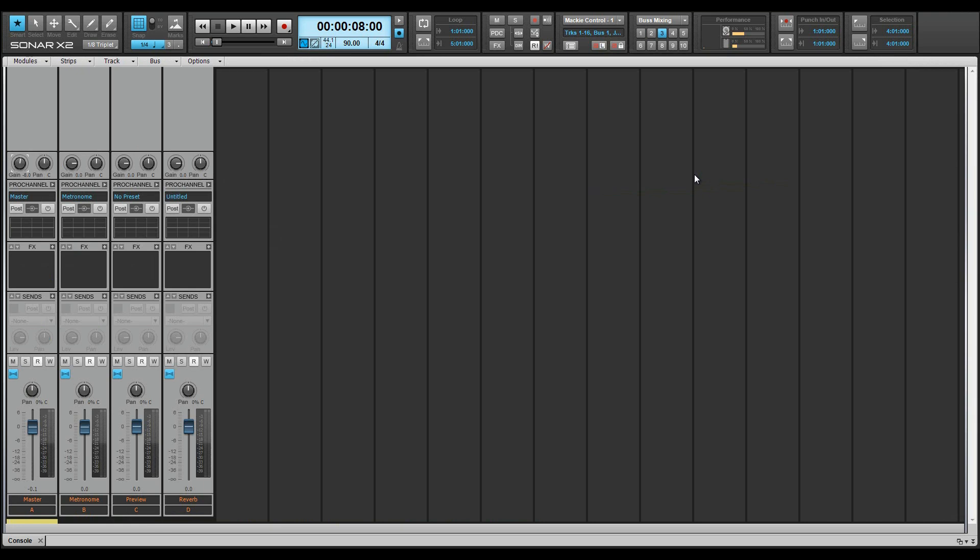Already you can see that once set up, screen sets can save an enormous amount of window dragging, resizing, and scrolling, not to mention changing settings.